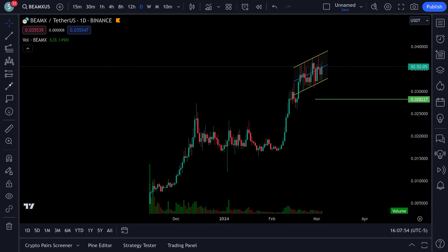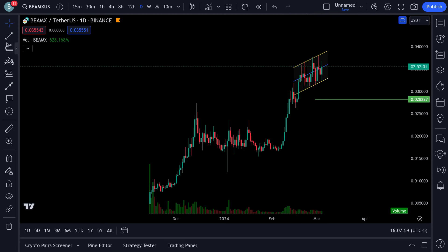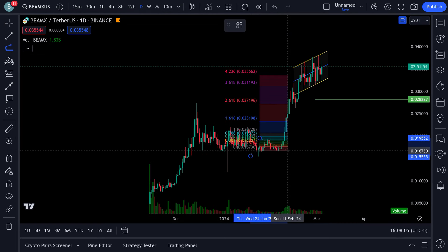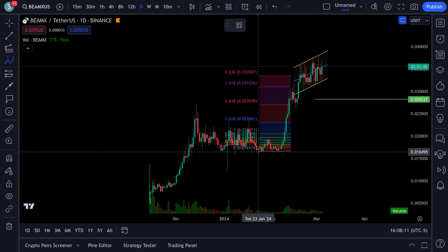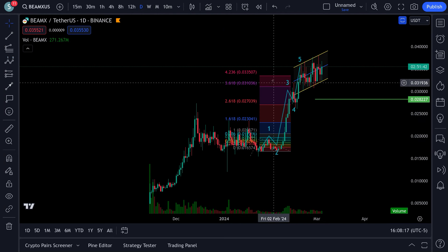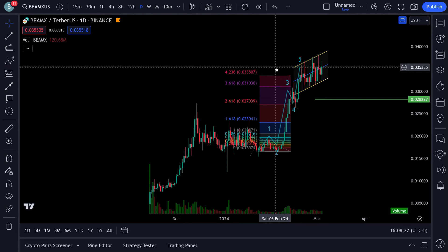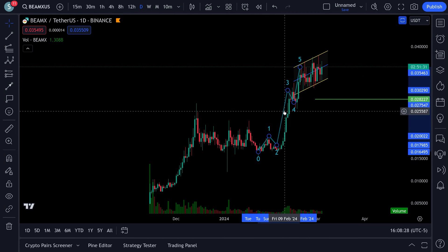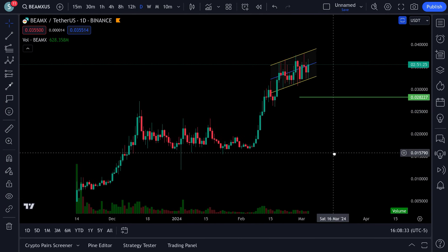Brian back here with a look at BEAM. Last time we covered this, I expected an ABC correction to come in. Normally after you have five waves up, you get an ABC correction. You can see right here we ended up doing one, two, three, four, and five. The trend-based fib gave us a target around 0.0335, and we went up to 0.0353 — went a tad higher — but the trend-based fib, you can't go wrong with that.